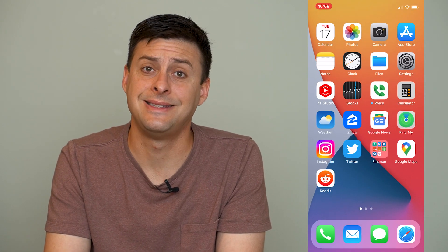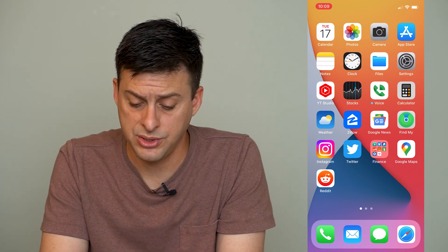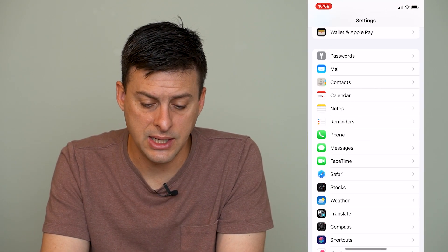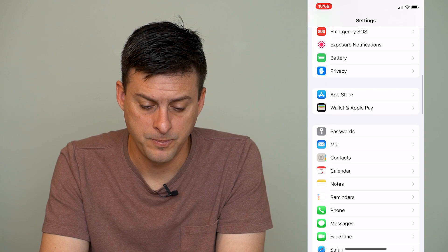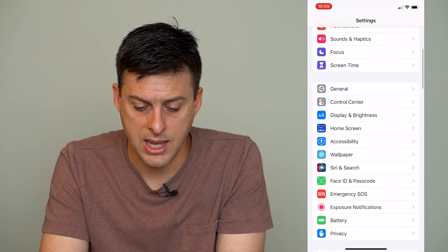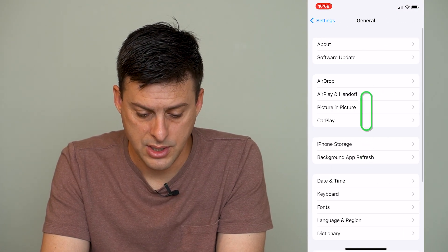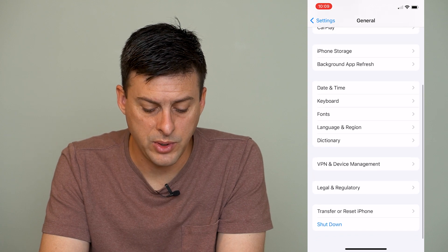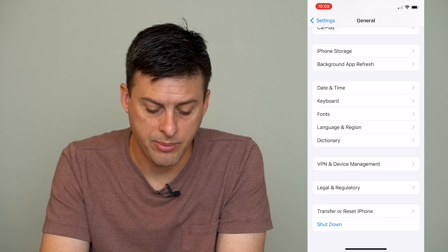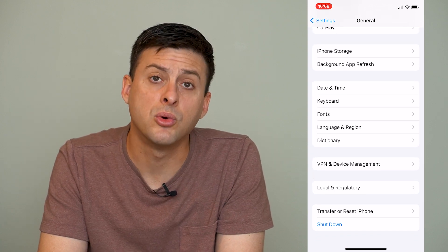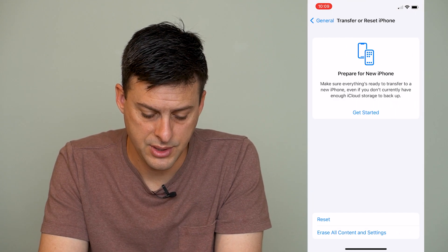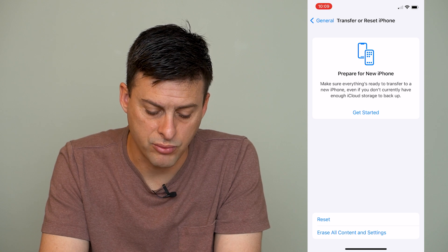If you've gone through those steps and it's still not working and you're still not able to access that web page, let's go back to Settings, go to General, and at the bottom tap on Transfer or Reset iPhone, then tap on Reset.